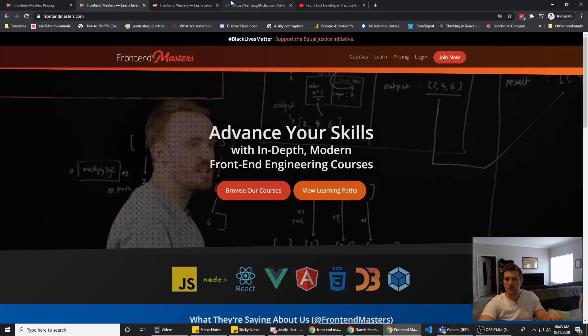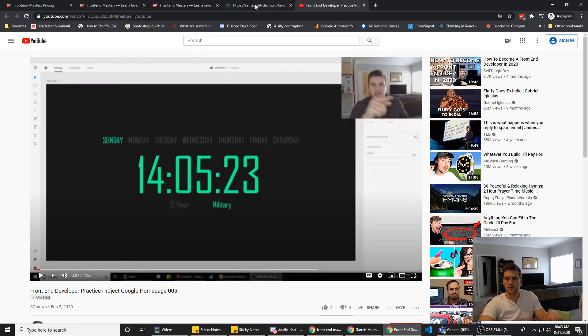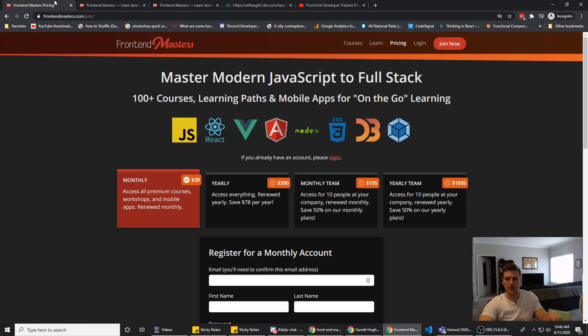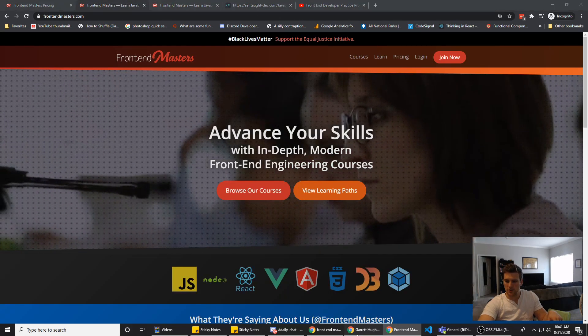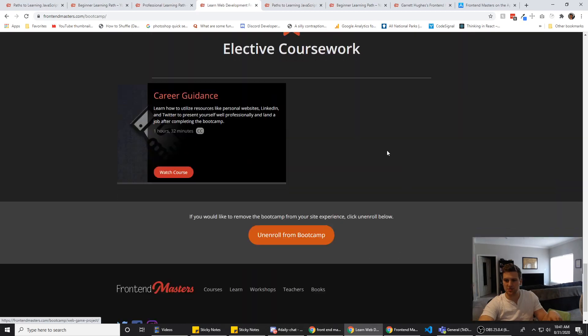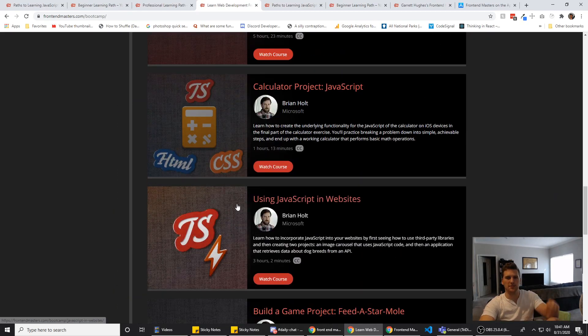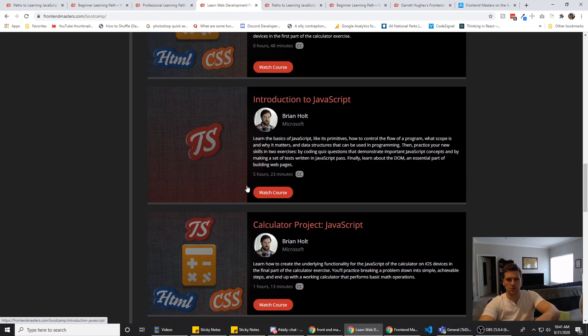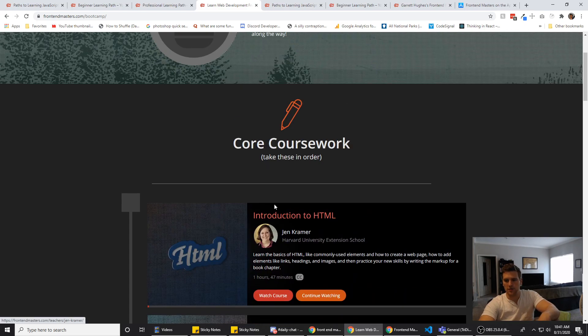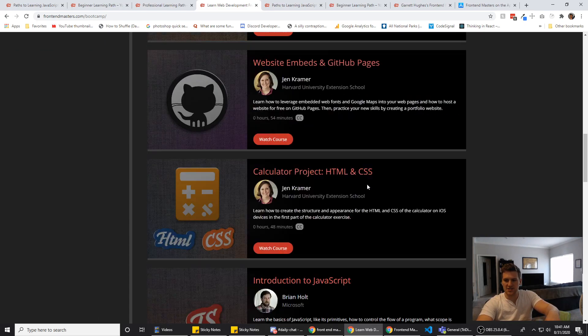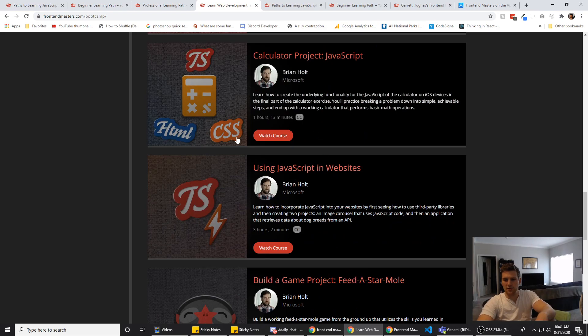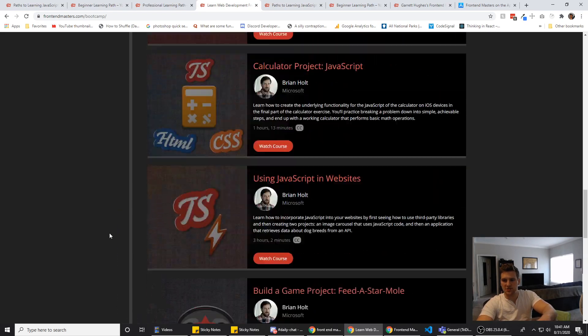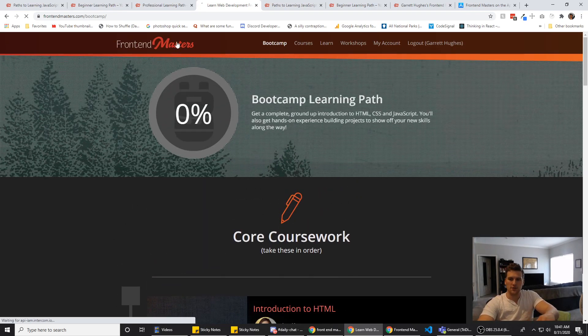If you are just getting started out, they do have a bootcamp. If you Google Frontend Masters bootcamp, it should bring up something. You can sign up and create a free account. You get about 21 hours worth of content for free, where they go over intro to HTML, intro to CSS, intro to JS, and then they build a few projects. So if you want, you can try it out for free.